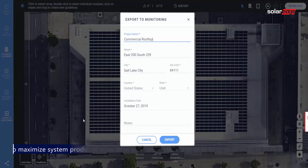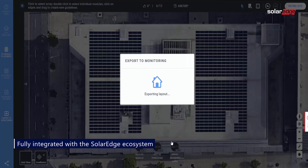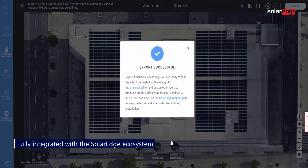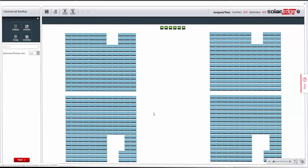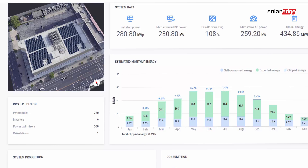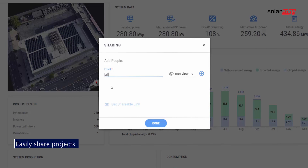When you're satisfied with your design, export it directly to the SolarEdge monitoring platform to automatically create a physical layout for faster site installation and easier long-term maintenance. You can always share your projects, giving colleagues and other account users the chance to view or edit your site designs.